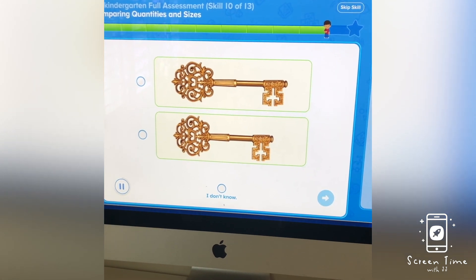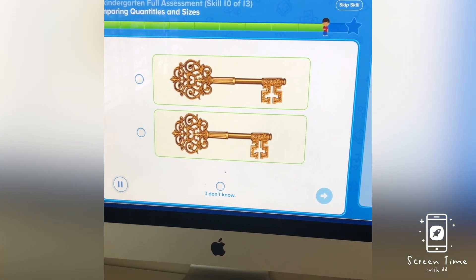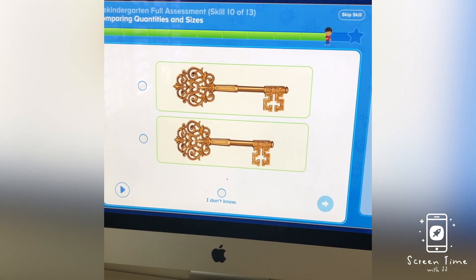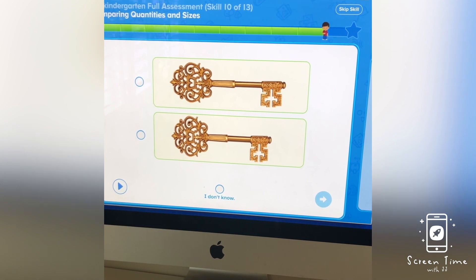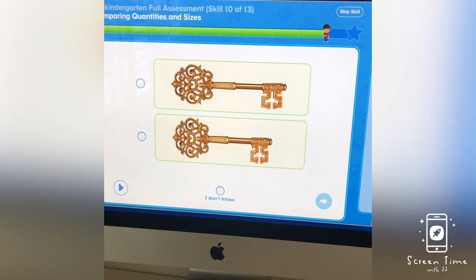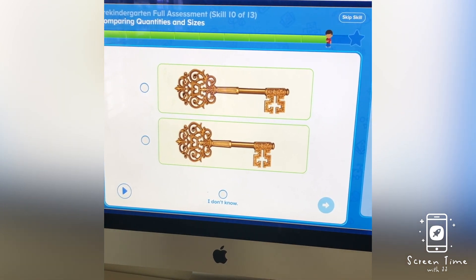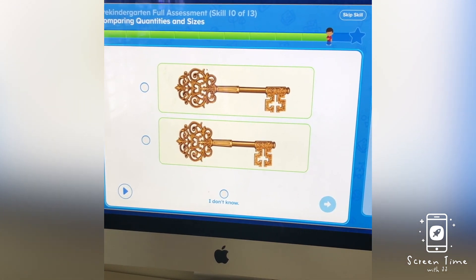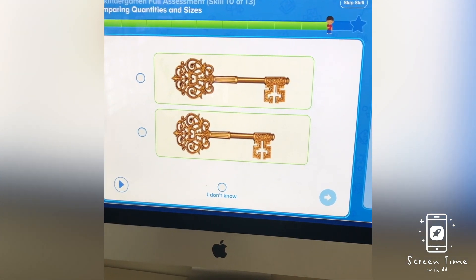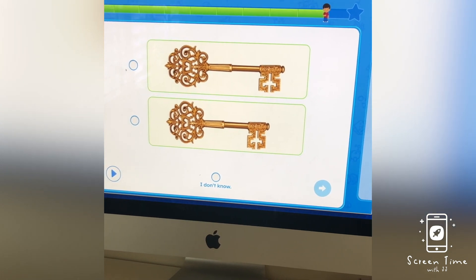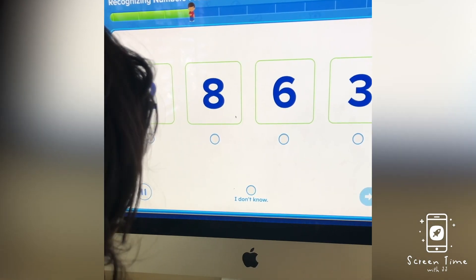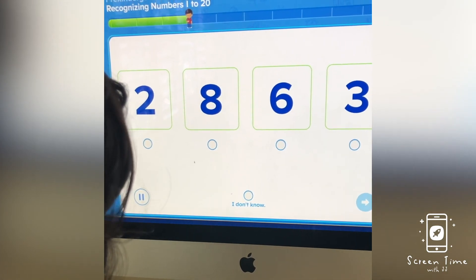Here's the last one. Which key is longer? This key is longer? Try it. This one?